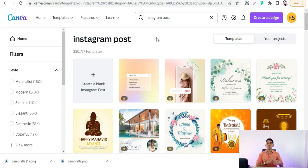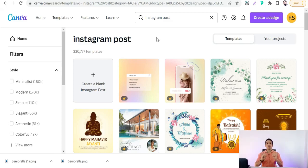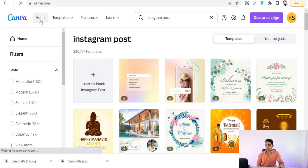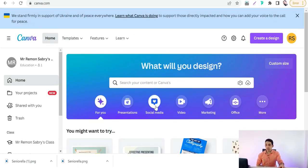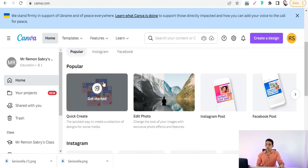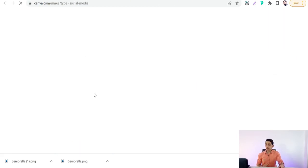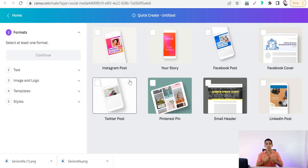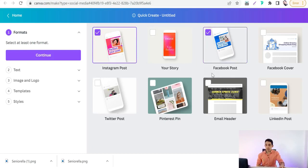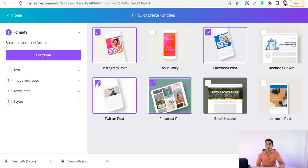There's also a third option — a new amazing feature on Canva that most people don't know about. With this method you can make promotional posts for different social media platforms with just one click. You can make your post for Instagram, Pinterest, Twitter, and Facebook all at once. To do this, go back to the home page and select 'Social Media,' then 'Quick Create.'